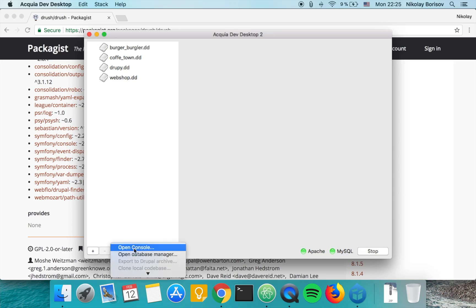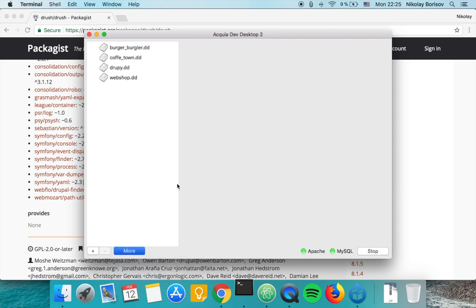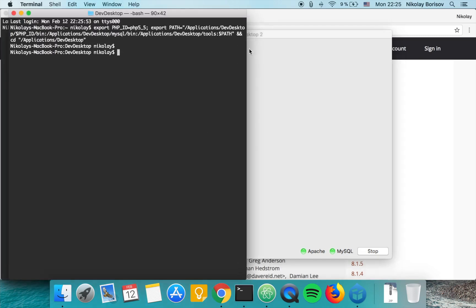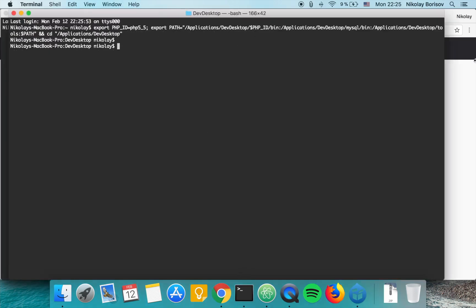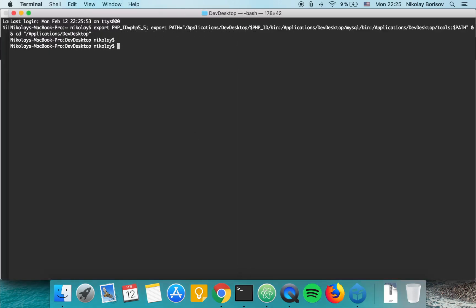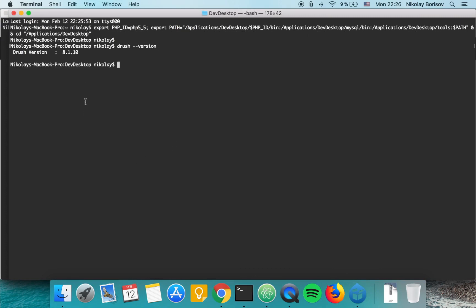When we open the console and type drush version, we see that the version of Drush currently is 8.1.10, which is a quite old version.